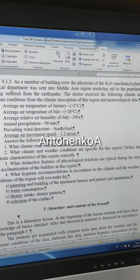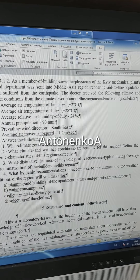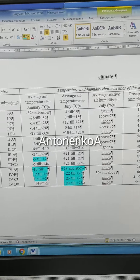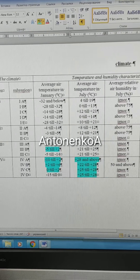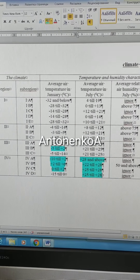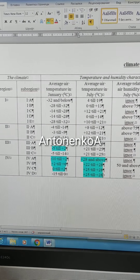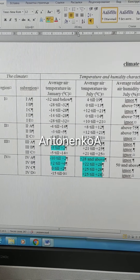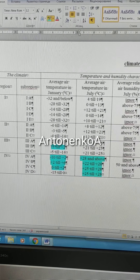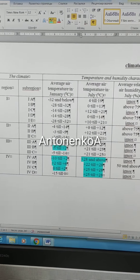Average air temperature in July is 28°C. What do we see? It pertains to all of Region 4 — all four subregions.